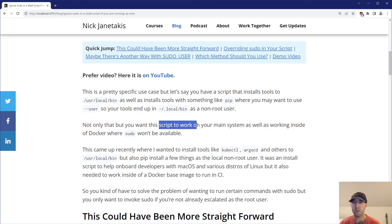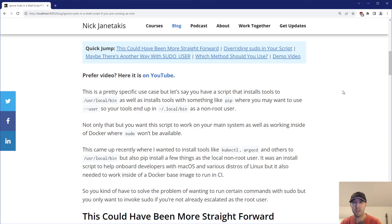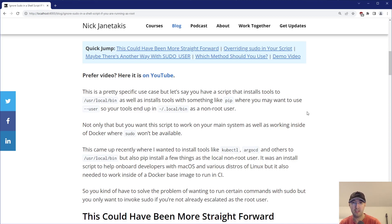Not only that, but you want this script to work on your main system as well as inside Docker where sudo won't be available. If you're using something like the Debian official image on Docker Hub — the slim variant, that's my weapon of choice — sudo isn't installed by default. Of course you can install it, but typically I don't install sudo into any of my Docker images. I'll either run my containers as the root user, or throughout the Dockerfile maybe switch to a non-root user to run something like a web process. I very rarely, if ever, use sudo for privilege escalation inside a container.